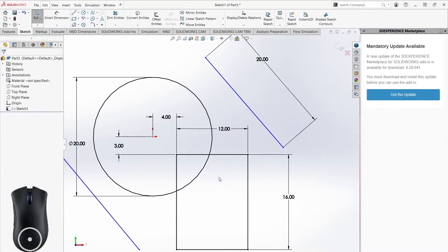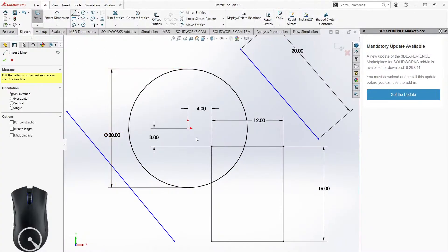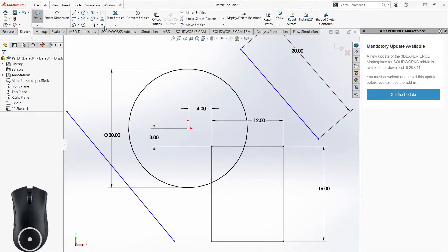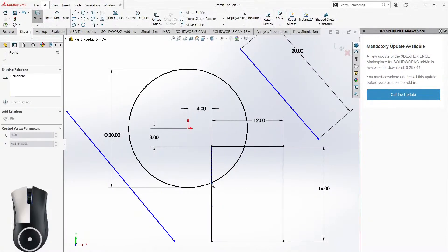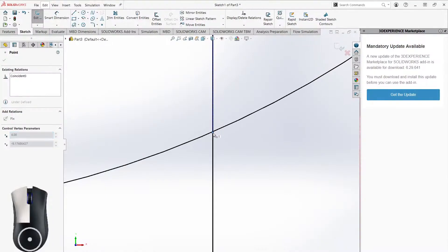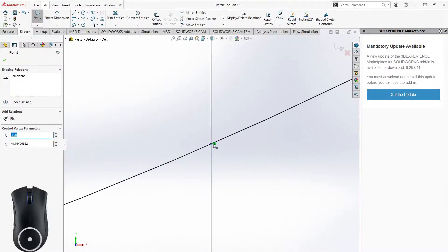Now we're going to talk about relations, which are really helpful because you won't need to use Smart Dimension to position everything. Looking at this sketch, let's say I want to make a line starting at the intersection of two curves. I don't have a point there — I can choose the midpoint between two existing points, but that's not what I want. I can put a point on the line and it's close, but if we zoom in, it's never exactly on top no matter how much I drag.